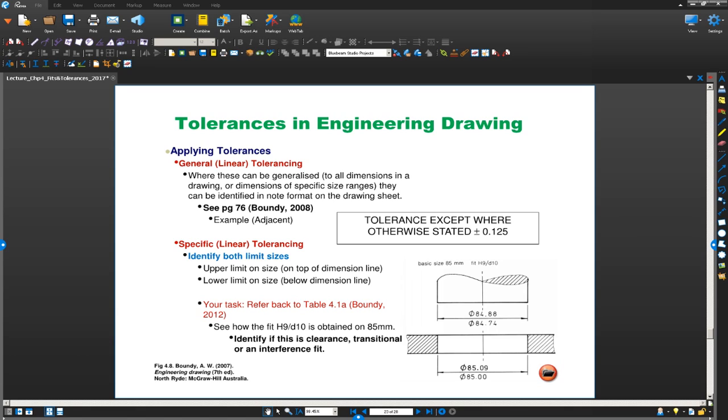What you are looking at here is basic size 85mm and for a basic size of diameter 85, we will see how to calculate a hole tolerance of H9 and a shaft tolerance of D10. We are going to have a look at hole tolerance H9 and shaft tolerance D10 for diameter 85mm.